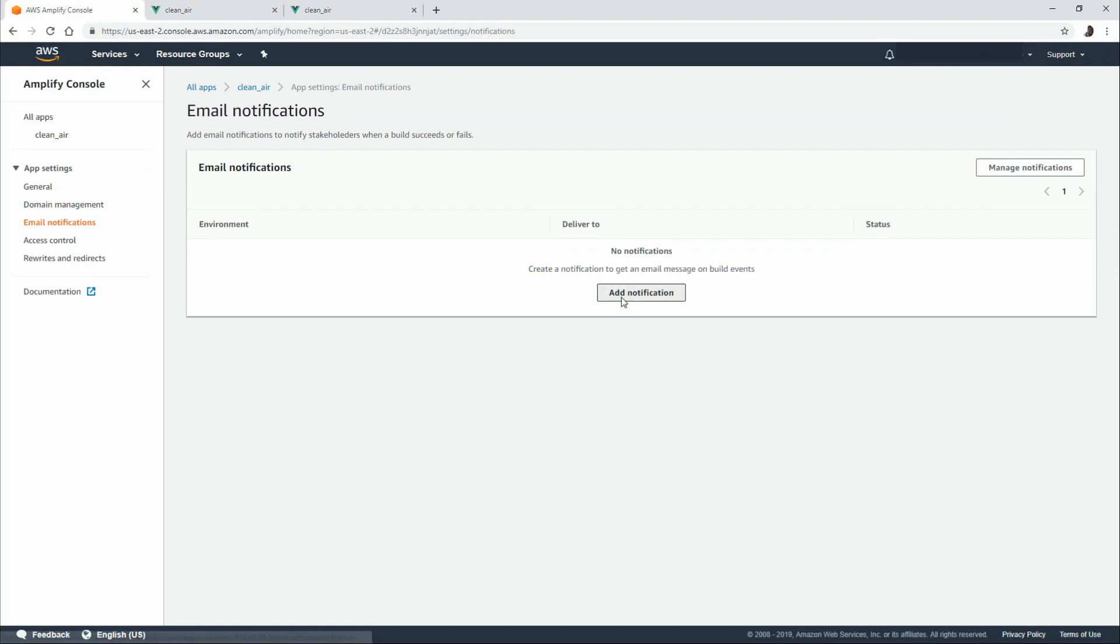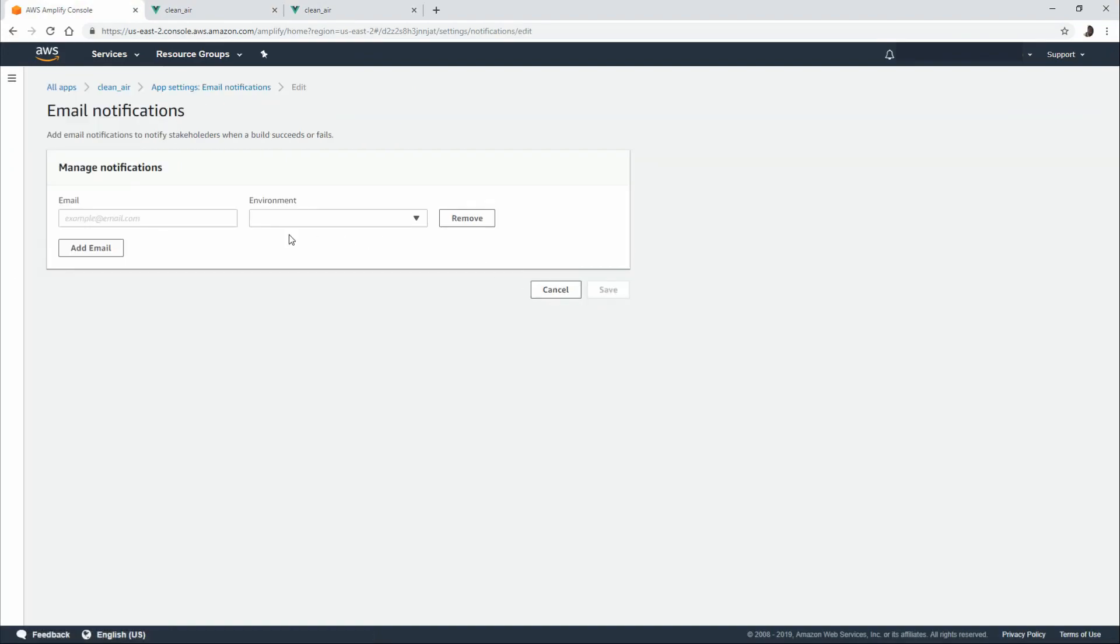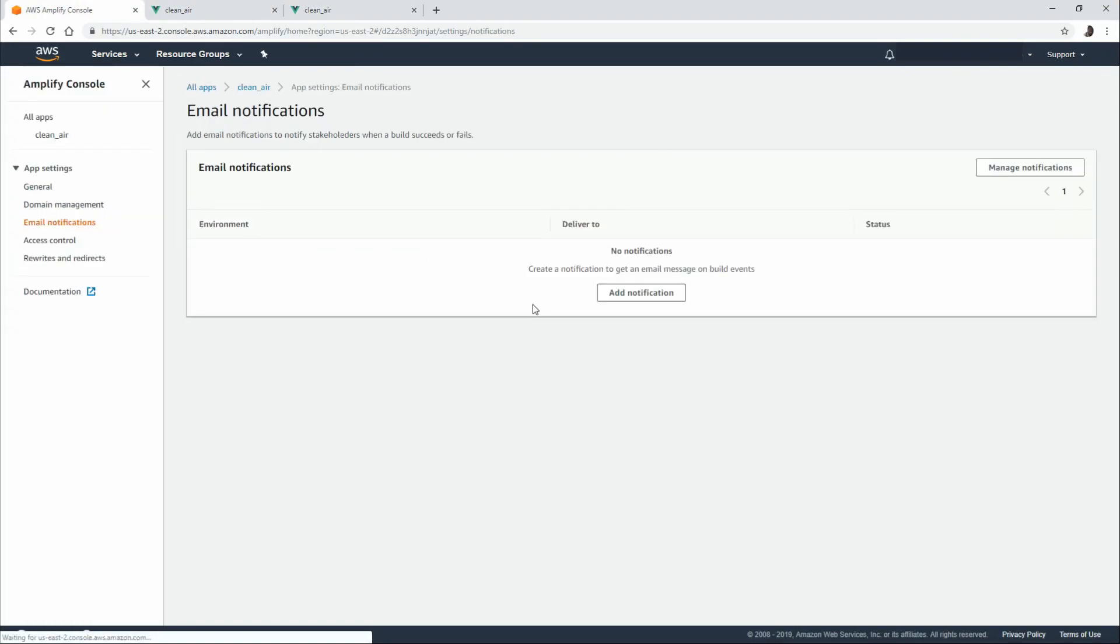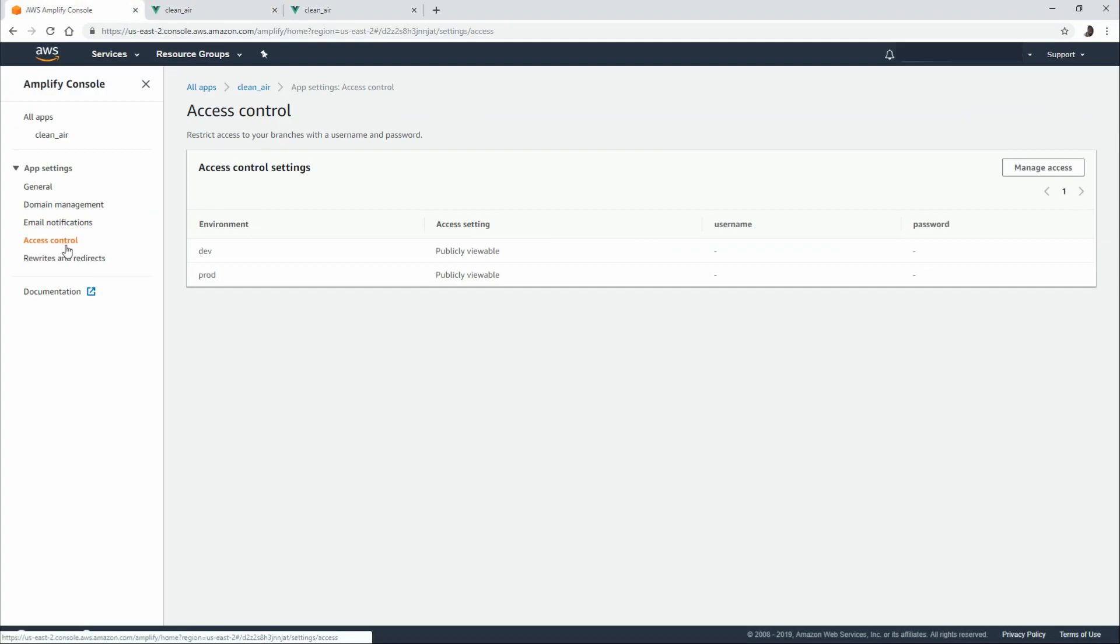Email notifications. If you would like to add an email so you know when environments are changed. For example, I can add my email address here and choose an environment. And then every time a build starts, succeeds or fails, we'll get an email notification about that.